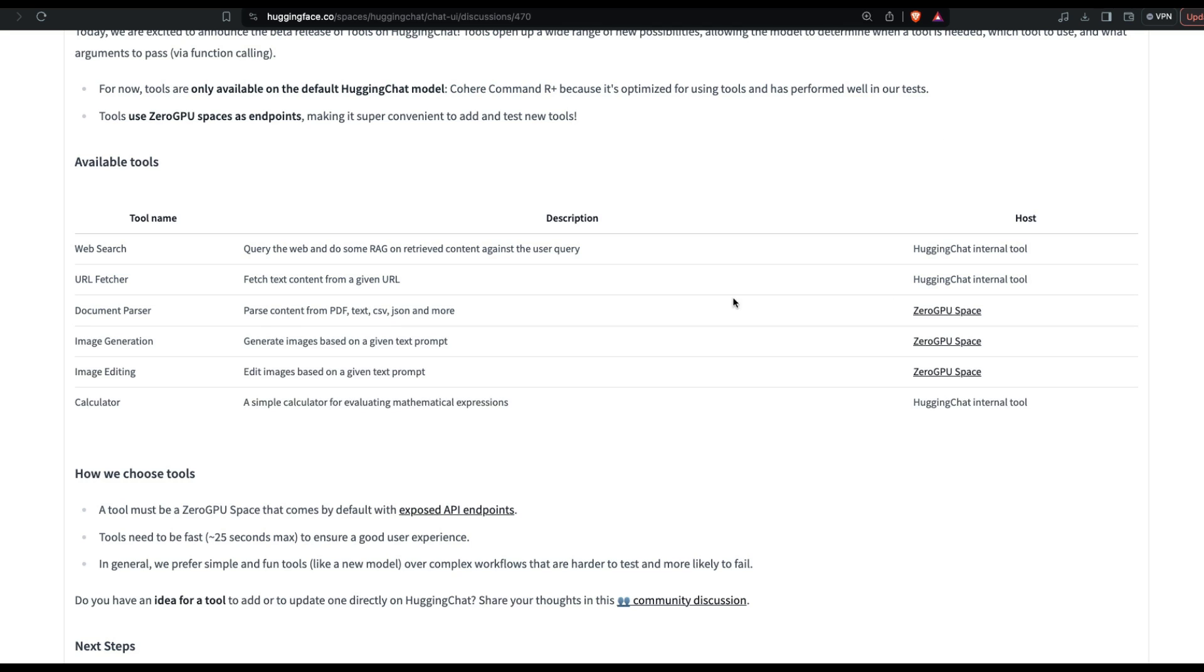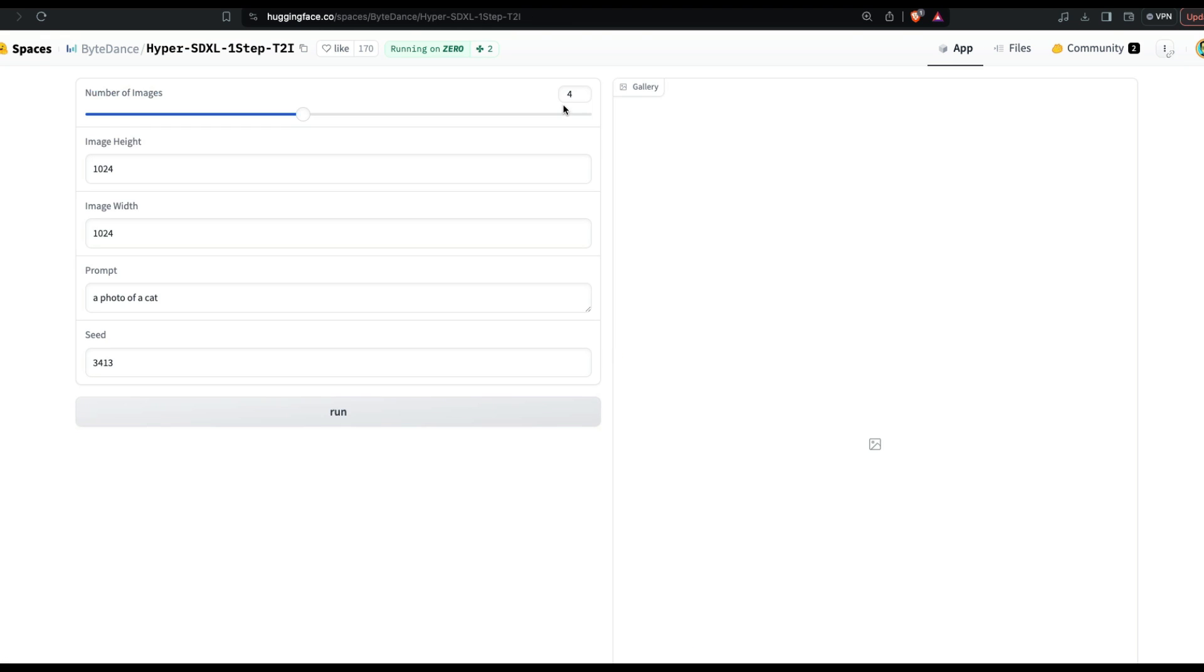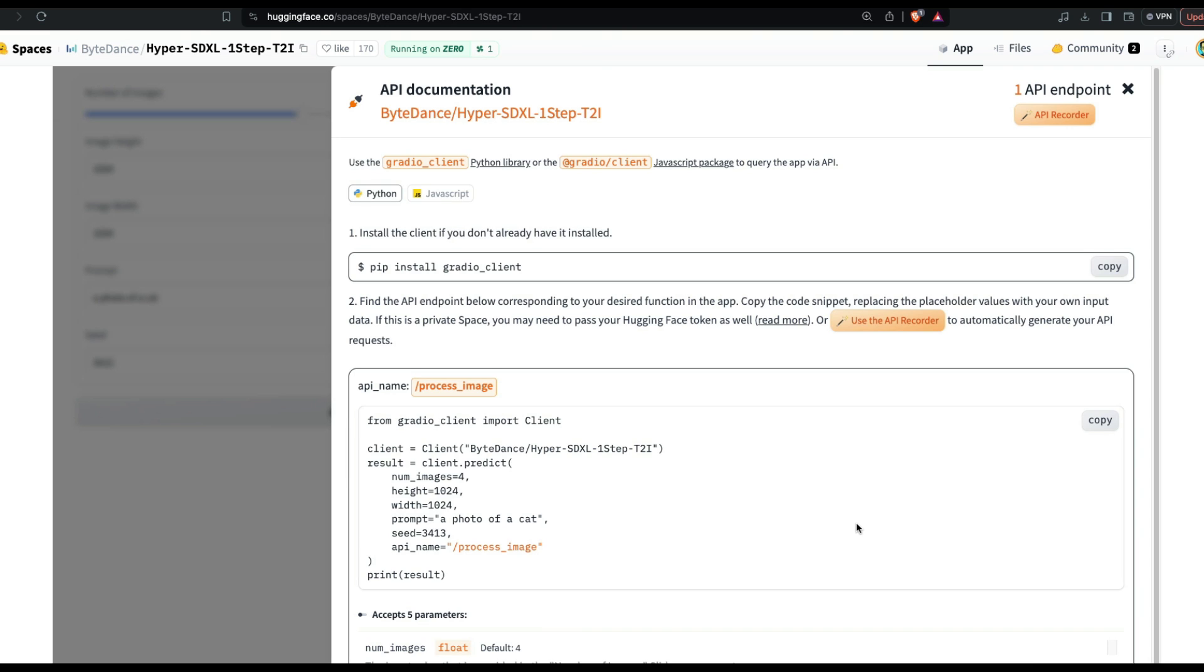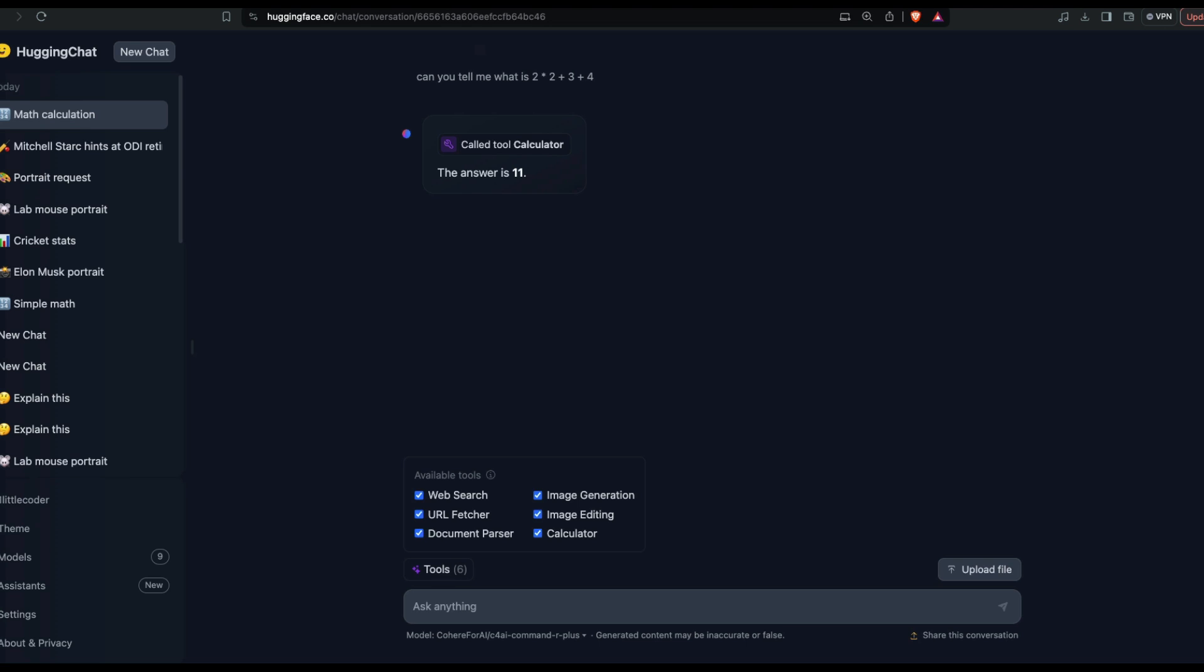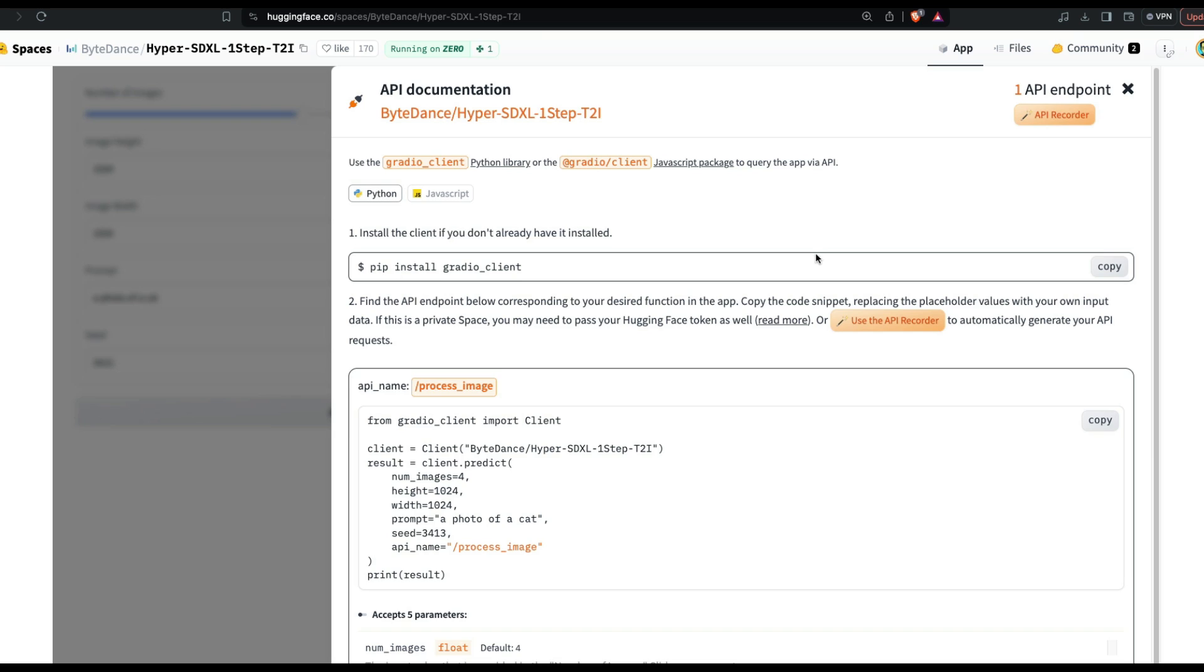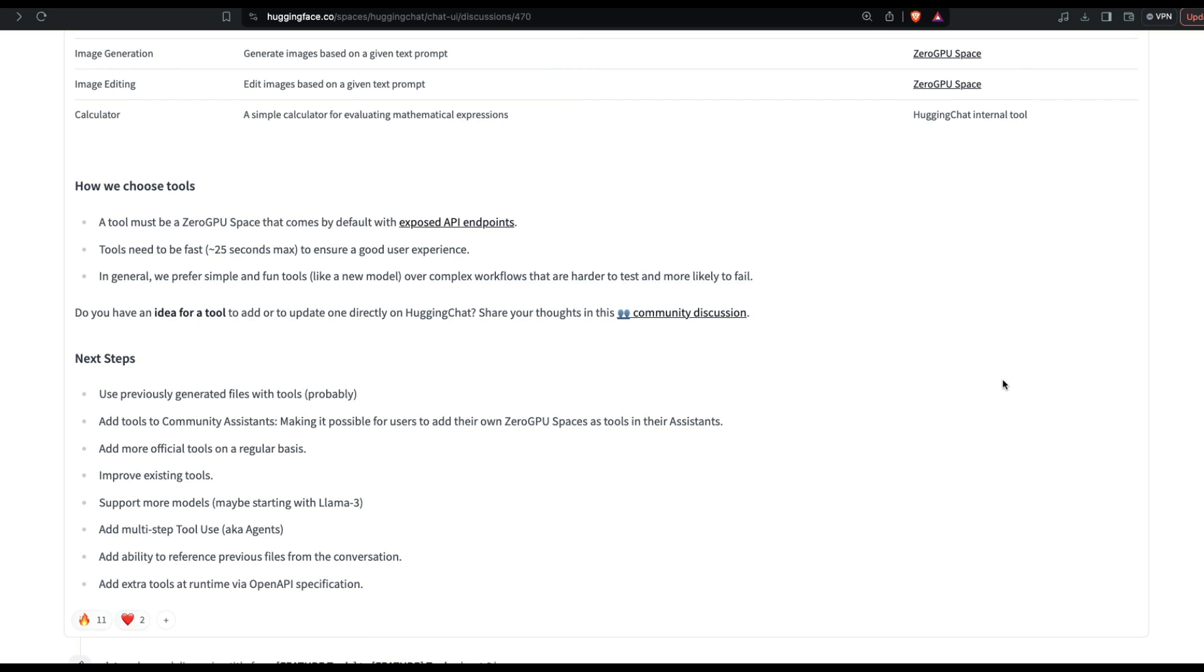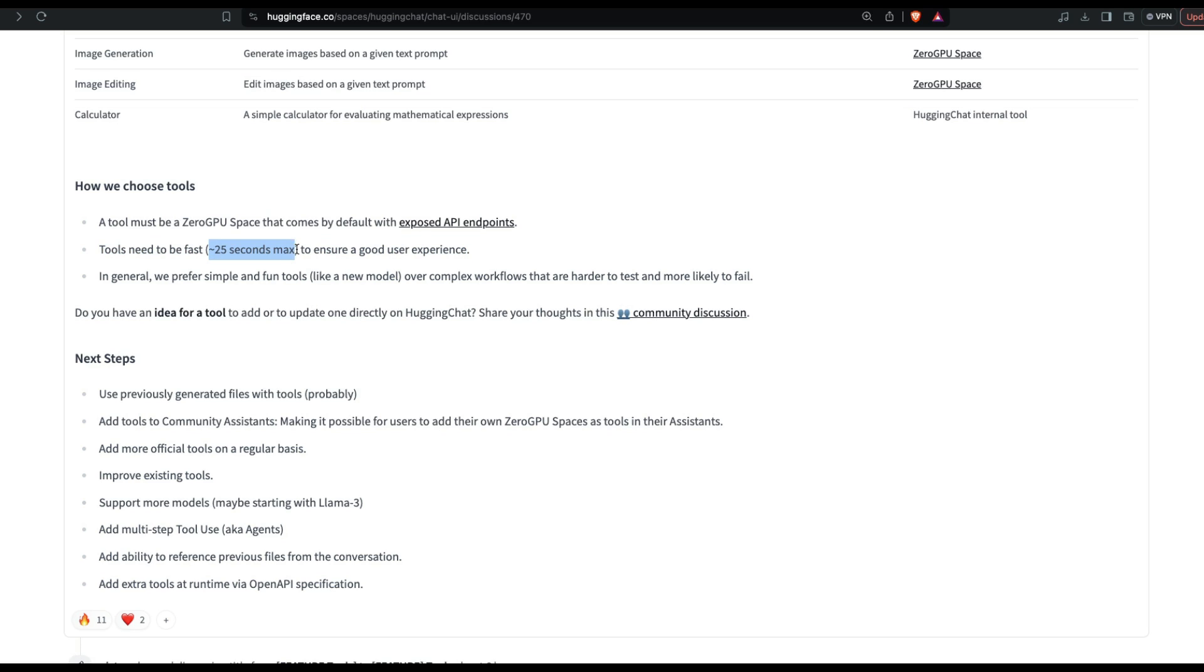Let's quickly look at image generation. You will see this is using Hyper SD XL model from ByteDance - I guess ByteDance is the company that created TikTok. This also has a hidden API, and this is what that particular tool is calling. What this is basically doing is for every tool, it is either calling an internal tool hosted by Hugging Face like web search or URL feature, or it is calling a Hugging Face space, probably built using Gradio, that is hosted on Hugging Face using Zero GPU. A tool must be a Zero GPU space that comes by default with exposed API endpoints. The tool needs to be fast, which means like there's a maximum of 25 seconds of latency for ensuring good user experience, and they prefer simple tools.